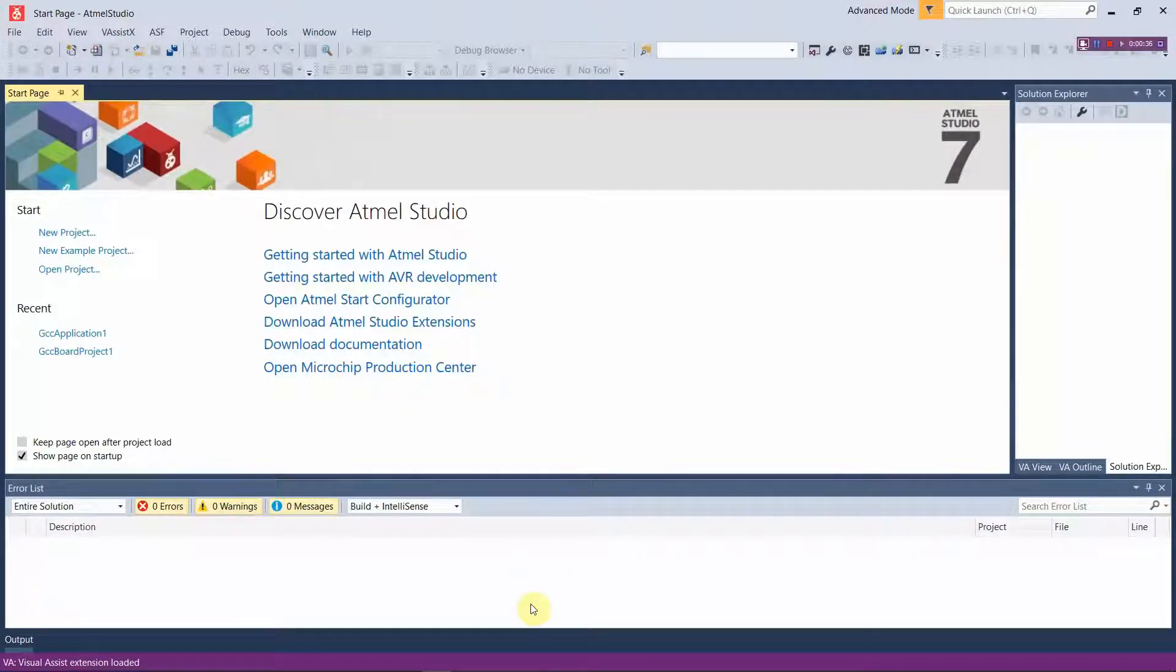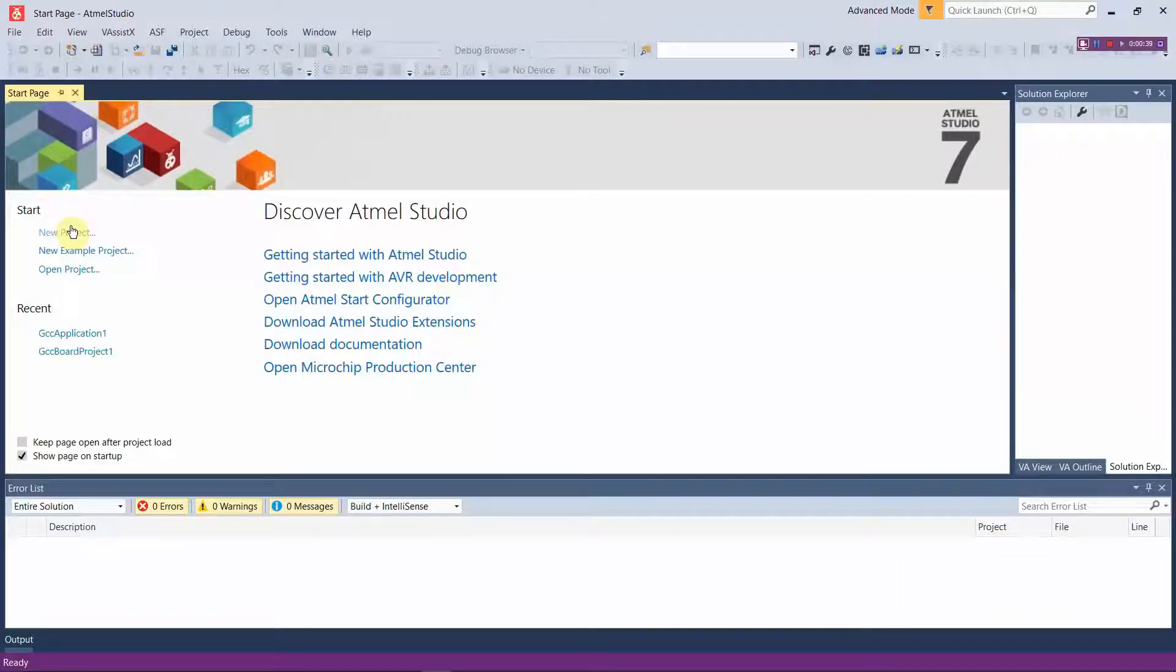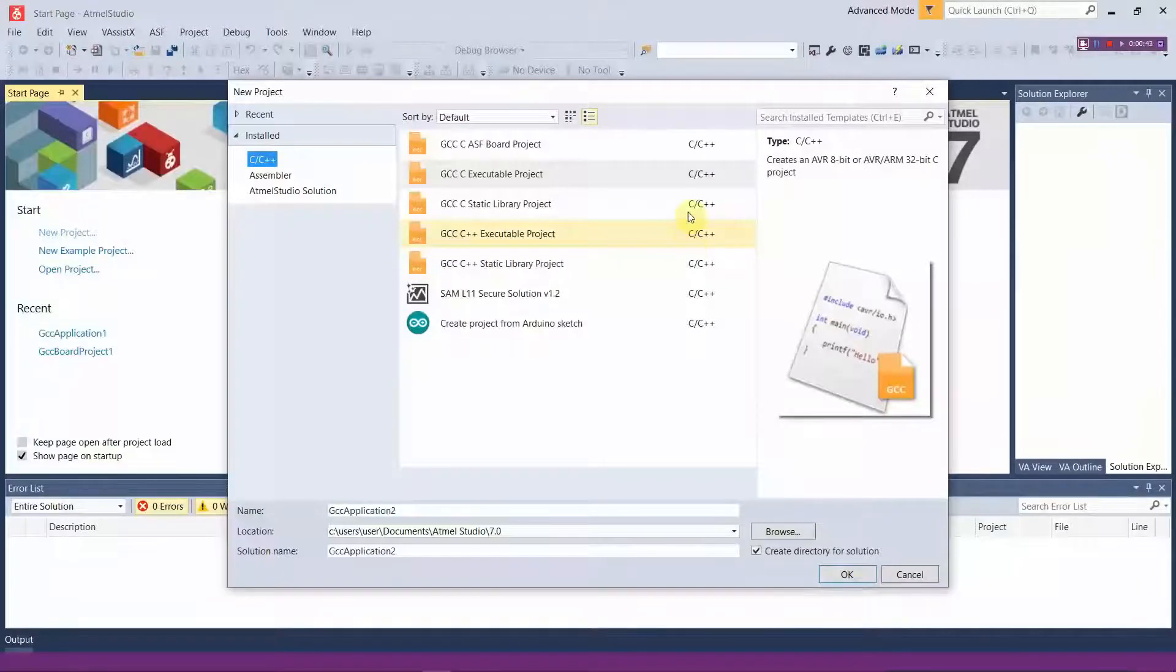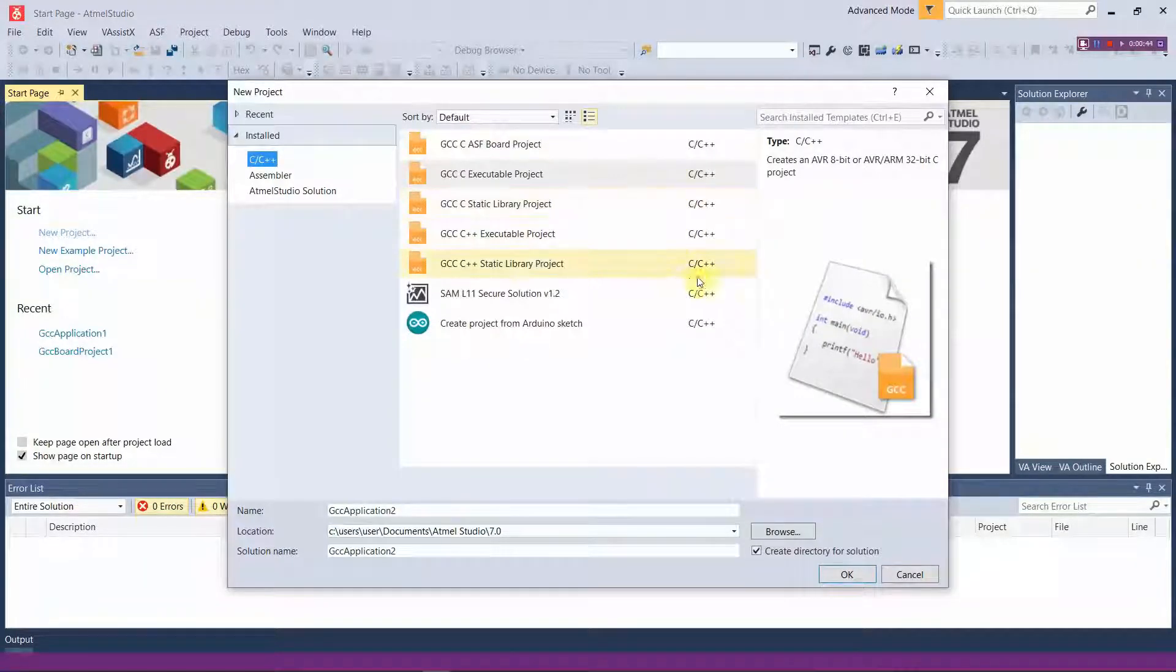Here you have the user interface of Atmel Studio 7, which is the latest version available.